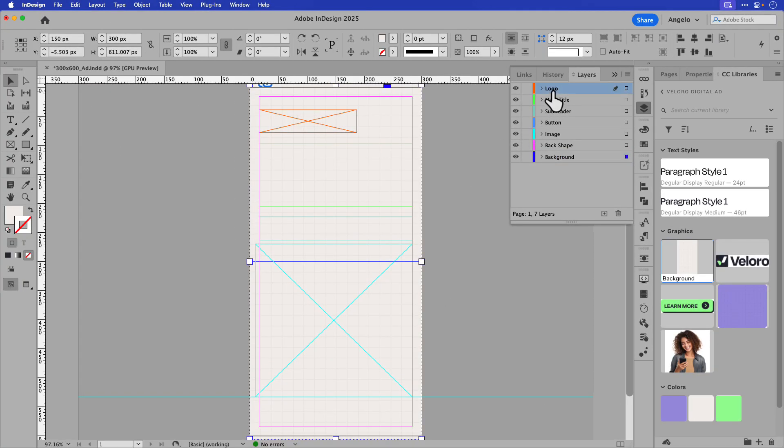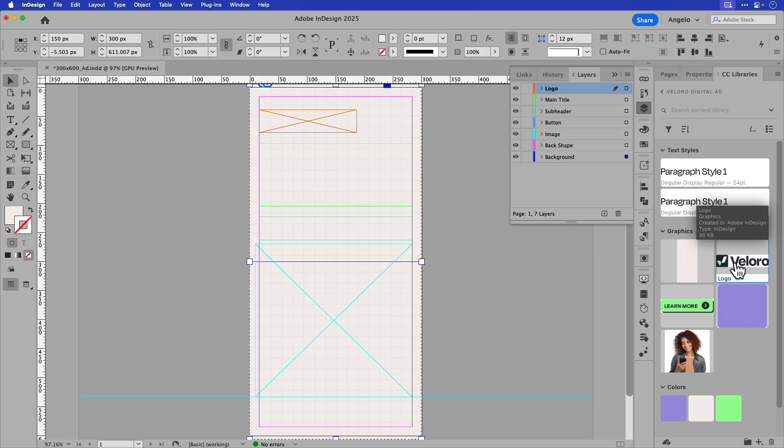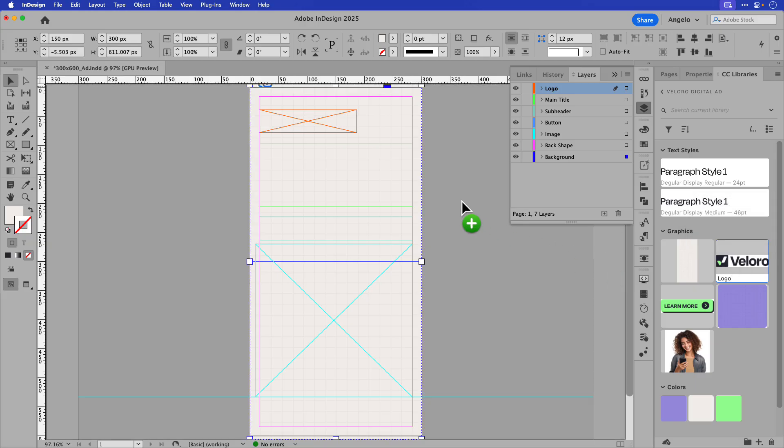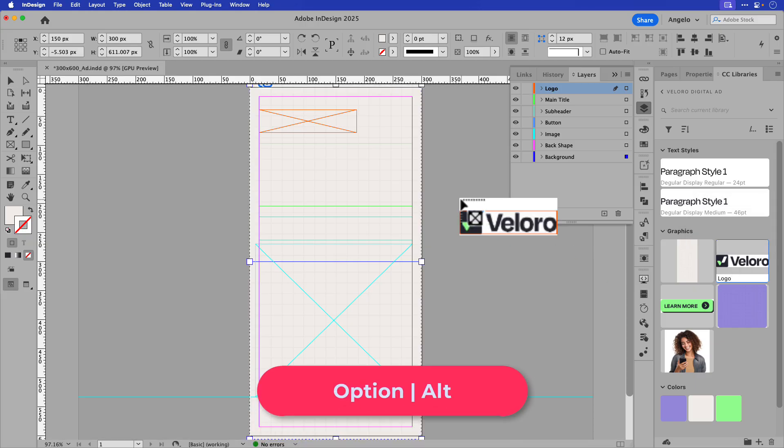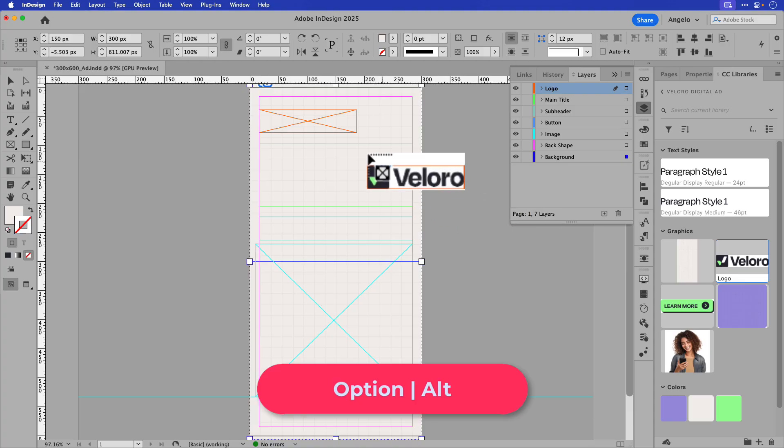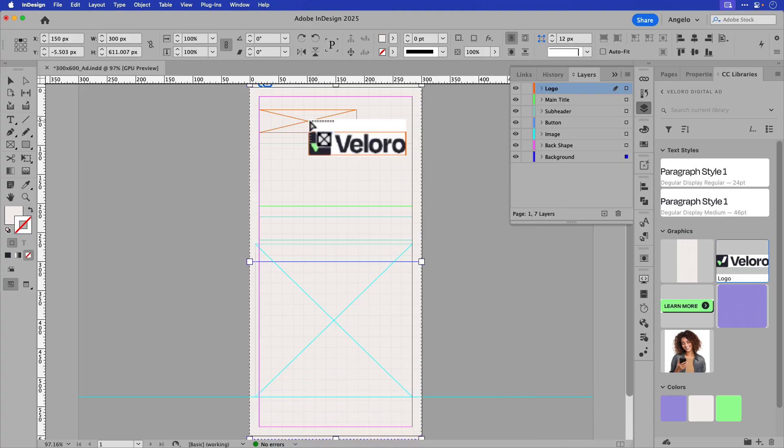Next, I'll choose the logo layer, and then select the logo from the CC library. I'll drag the logo onto the page, hover over the image, and while holding option on a Mac, that's alt on Windows, click to place it inside of the frame.